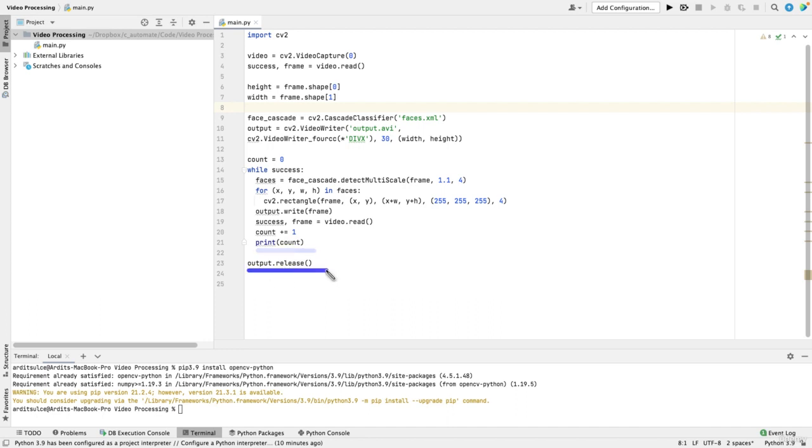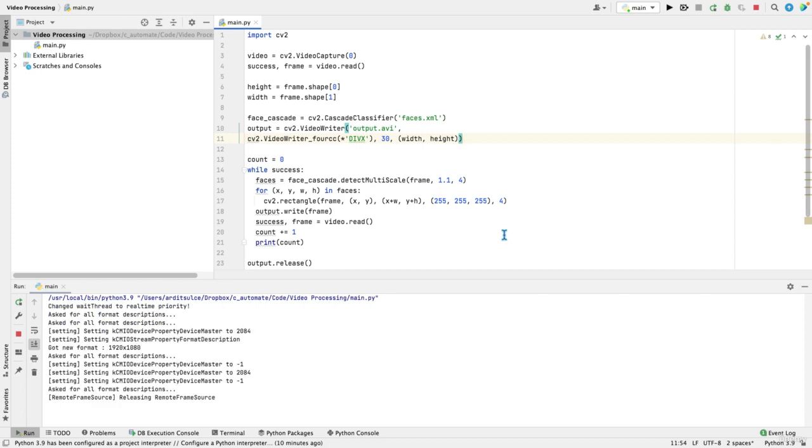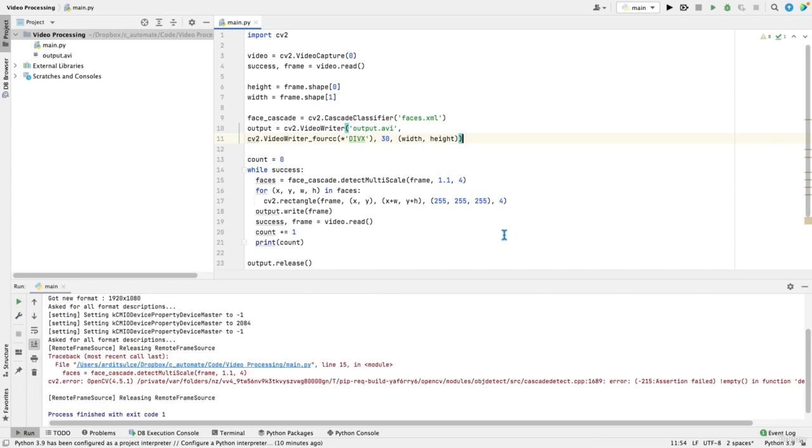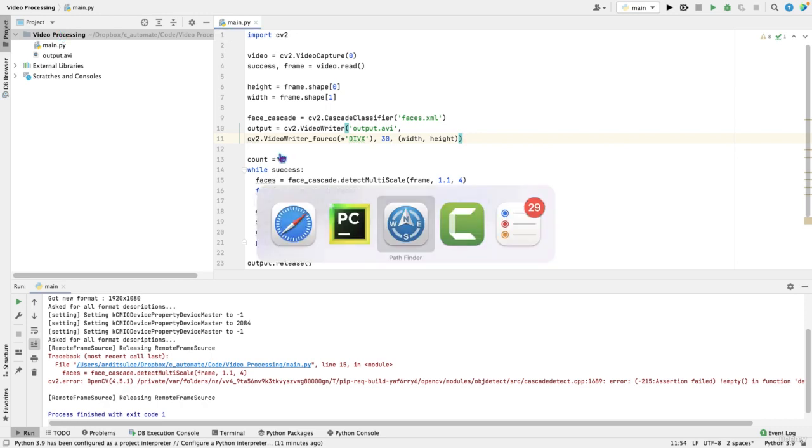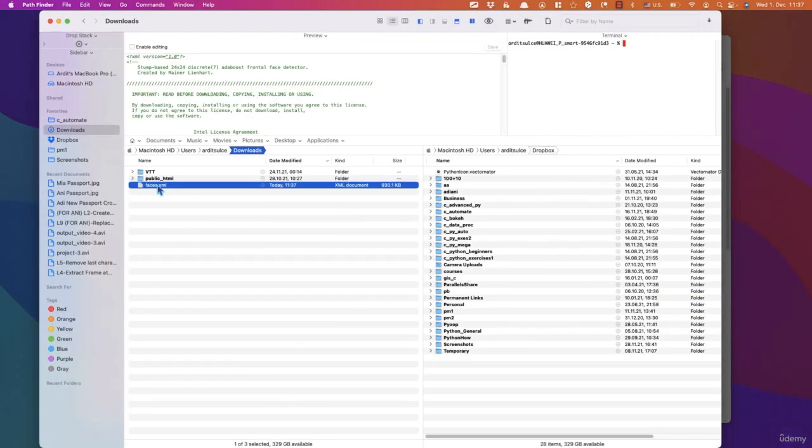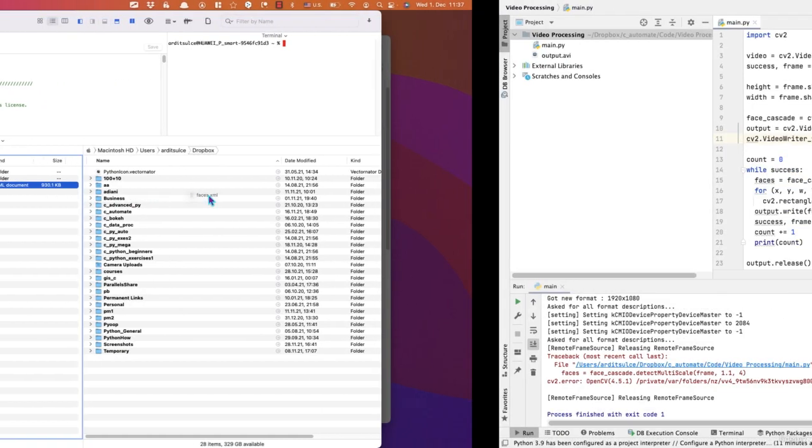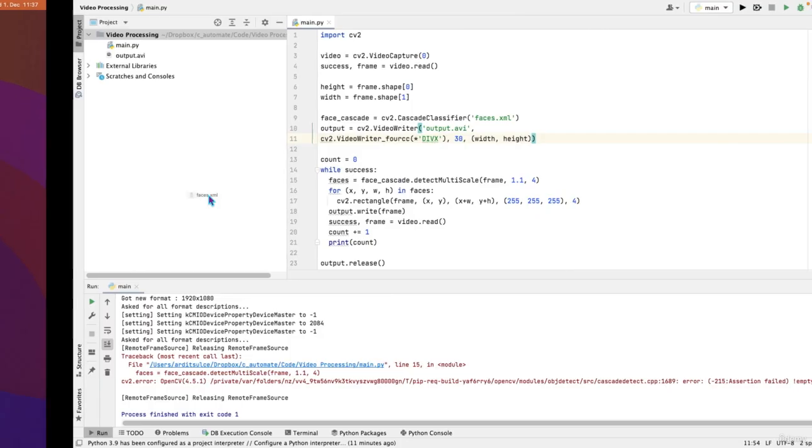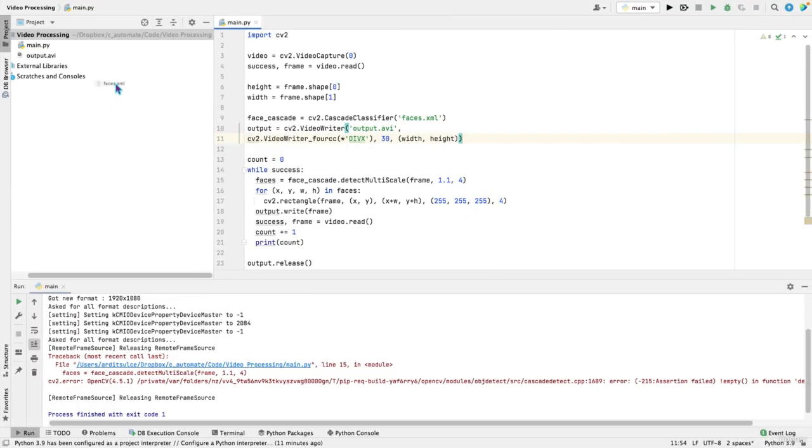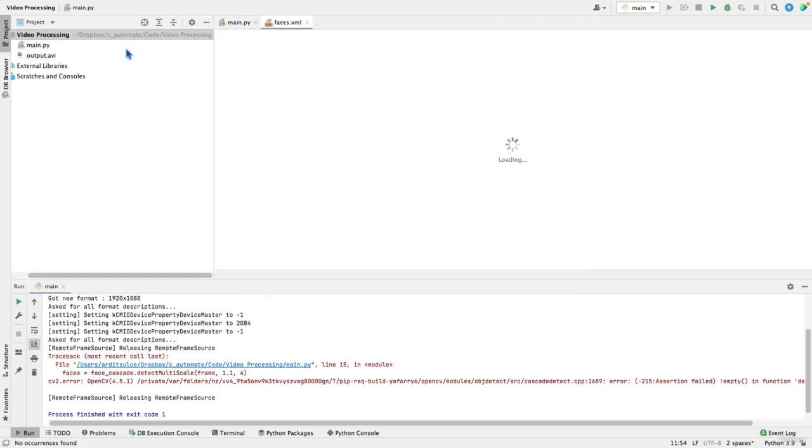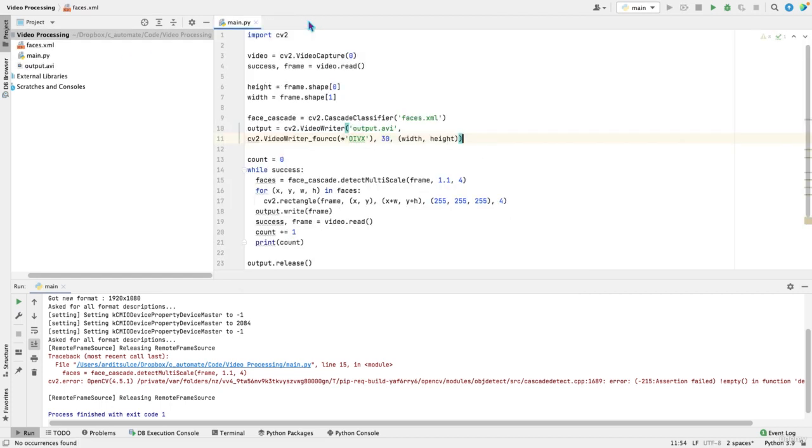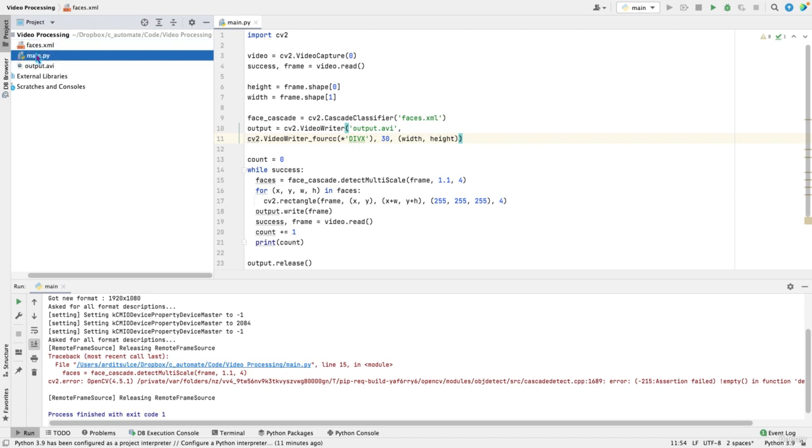Print count, output release. Yep. So that's it. Let's run this. Oh, I don't have the face cascade file, the XML file. So let me upload that quickly. Here it is. I'm just going to drag and drop it here. Yeah, so faces.xml. Yes, that's it. Run again.